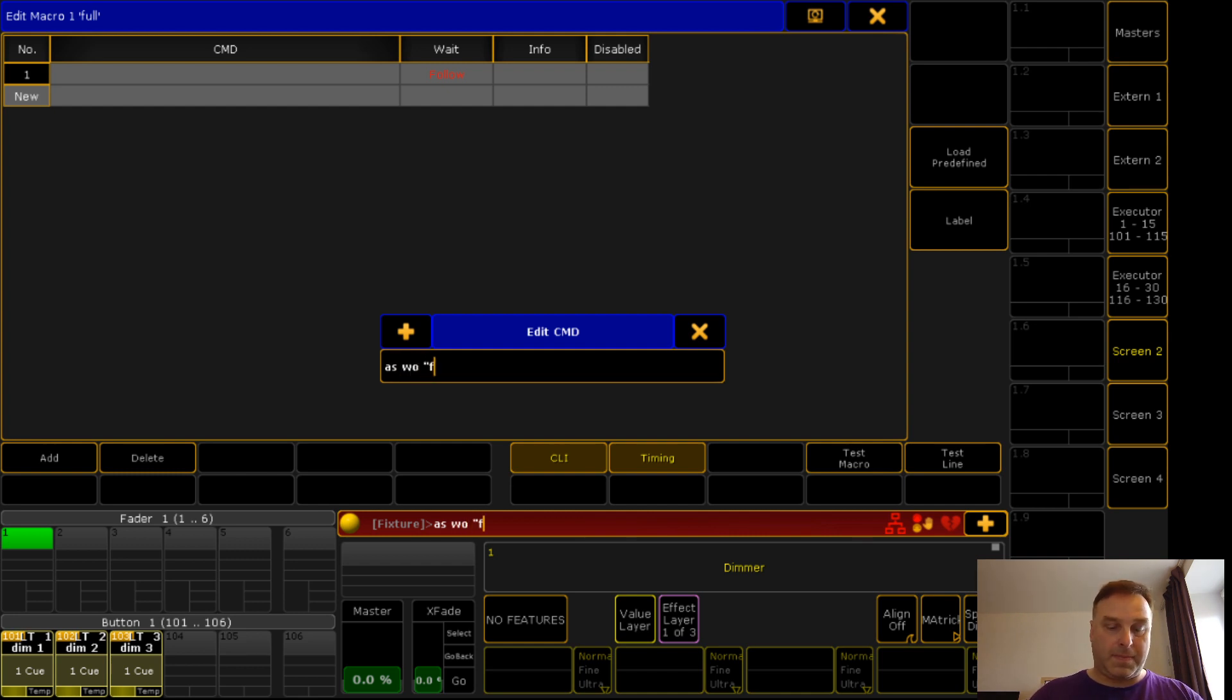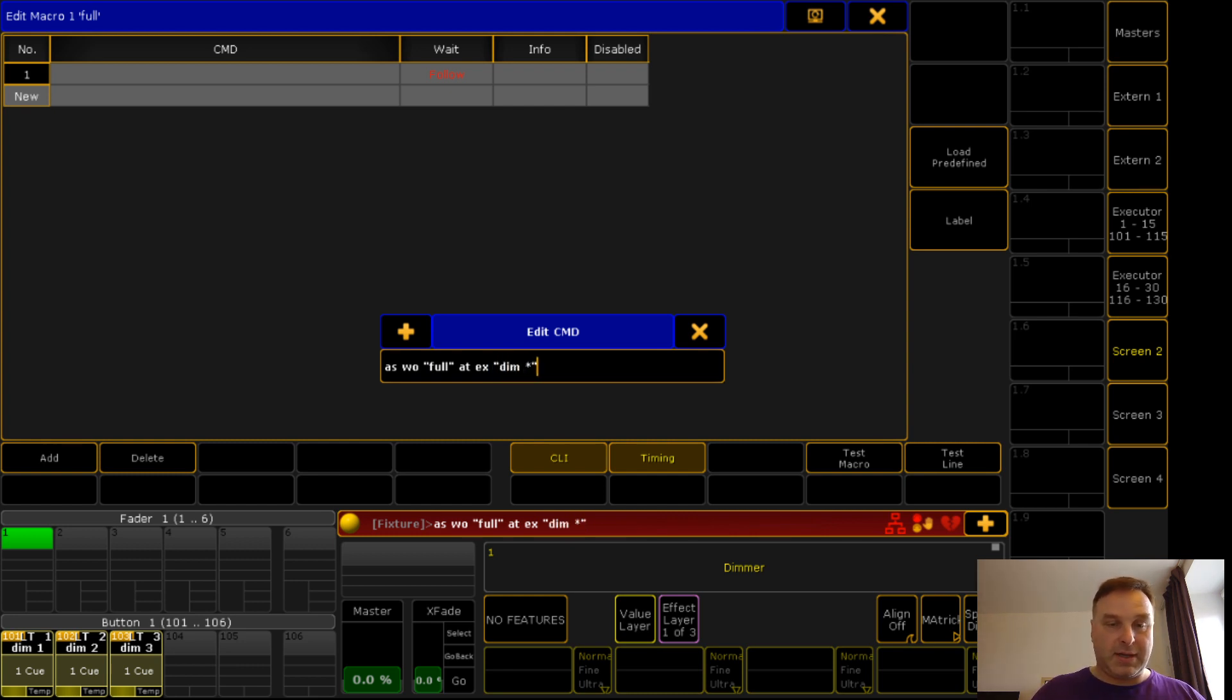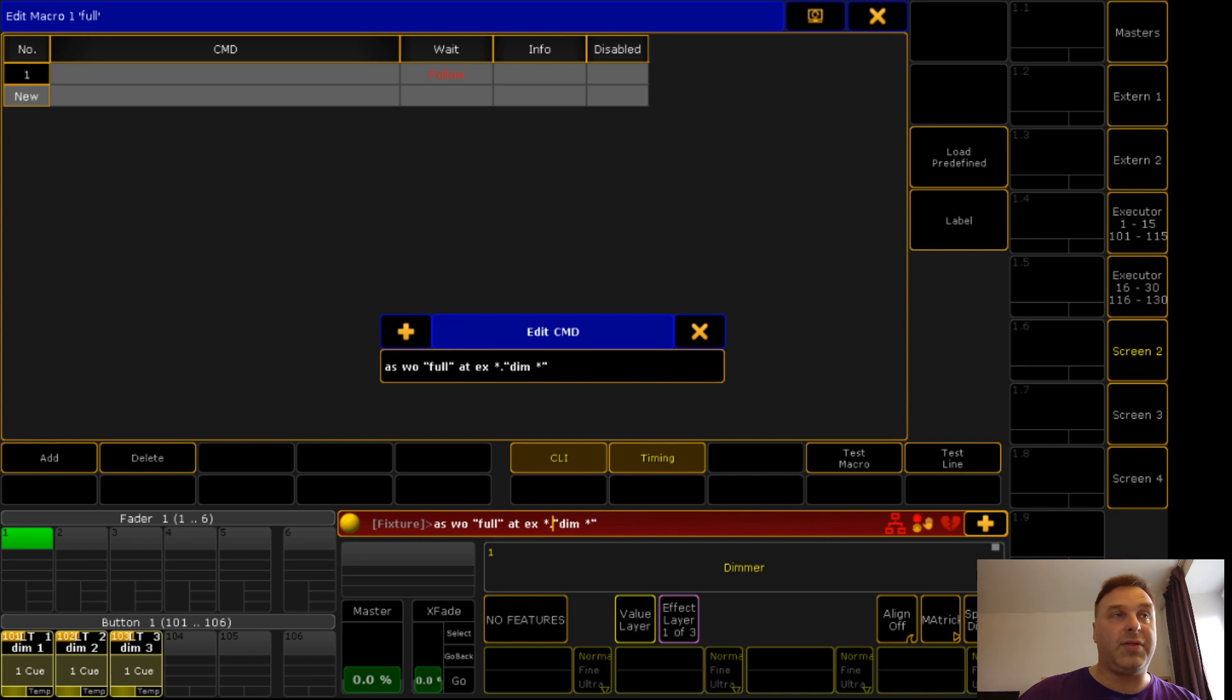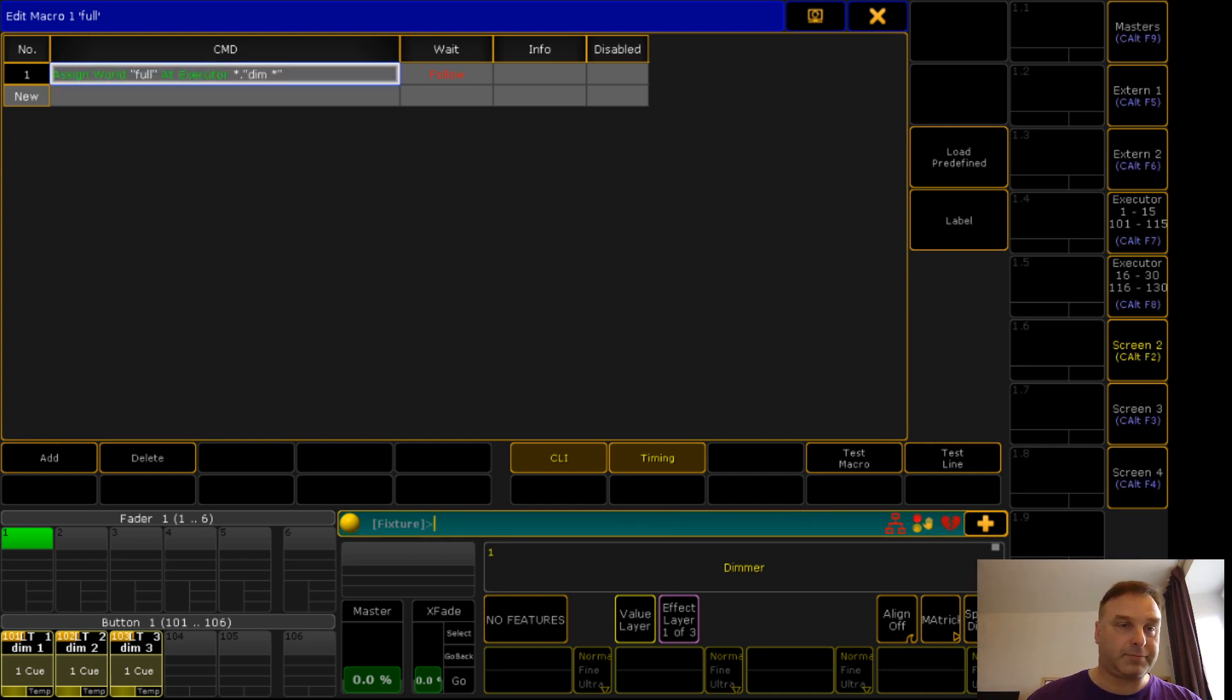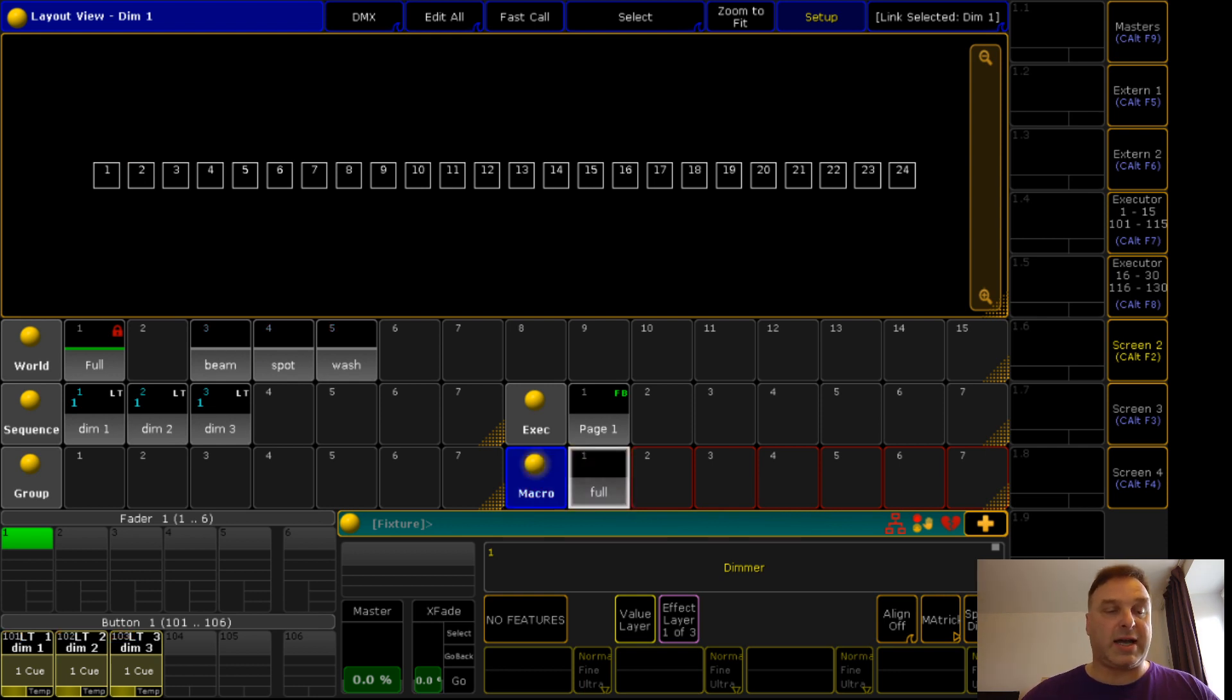Because it should call the group full to these executors. So I added this macro and I say assign group full at executor dim. And I forgot something because I want it on all pages and not only on this one.